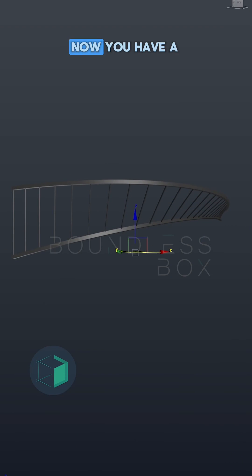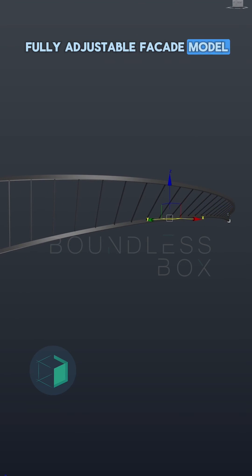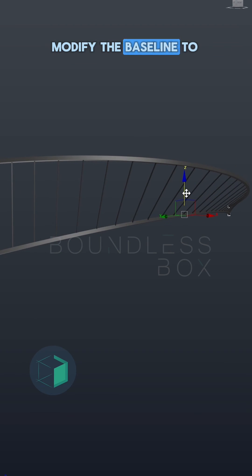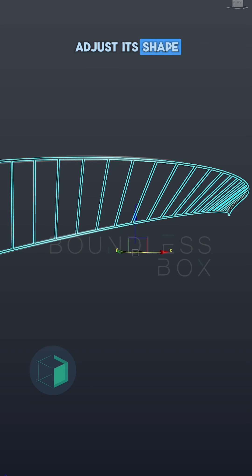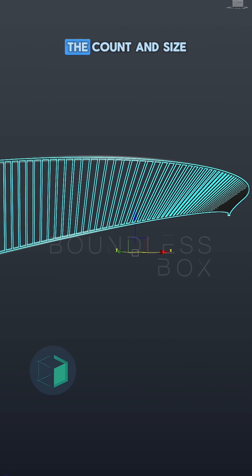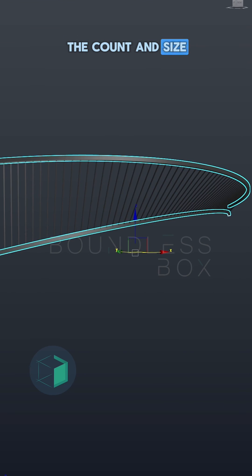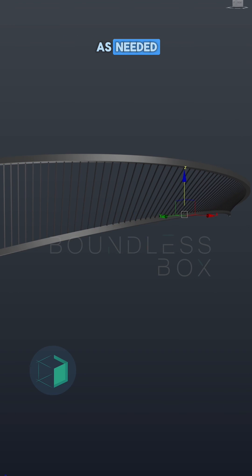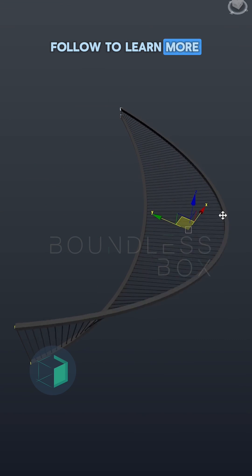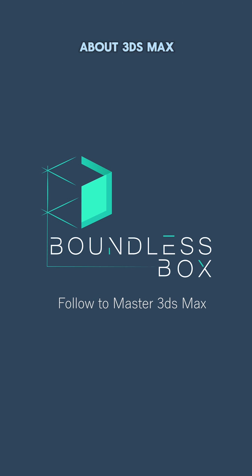Now you have a fully adjustable facade model. Modify the baseline to adjust its shape. Don't forget to adjust the count and size as needed. Follow to learn more about 3ds Max.